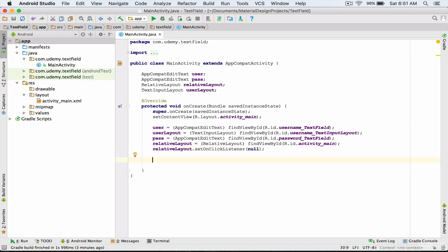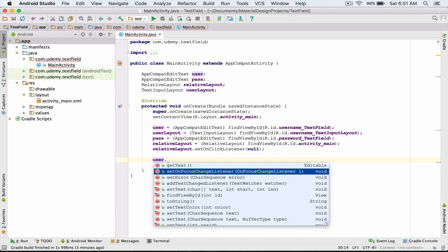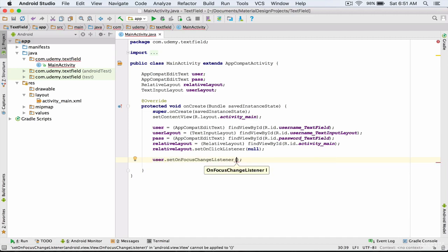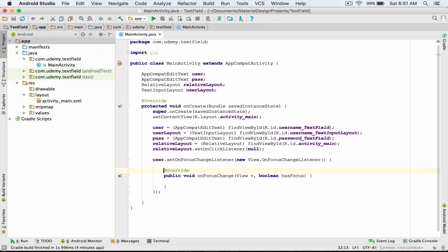Now I'm going to use the setOnFocusChangeListener method. I type user.setOnFocusChangeListener and inside the parentheses I type new OnFocusChangeListener. You see that the onFocusChange method was added to our class. When the user focuses on the edit text, the code inside this method is executed, as we explained in detail in the previous lecture.